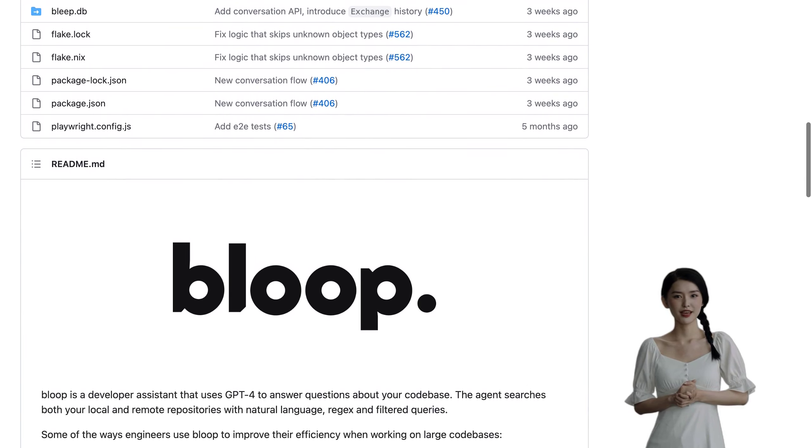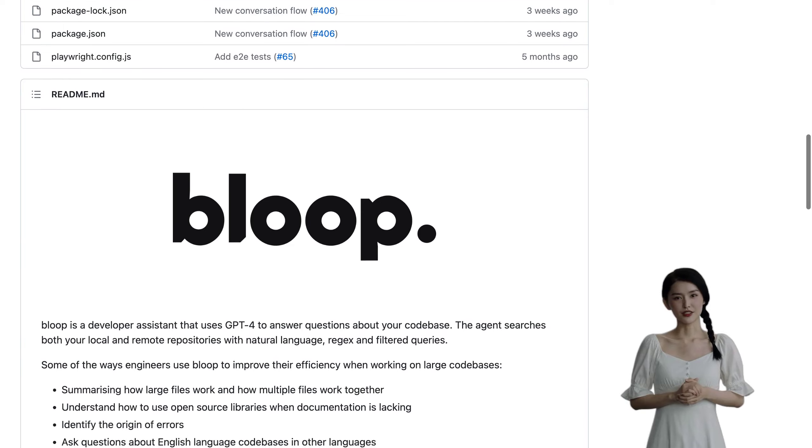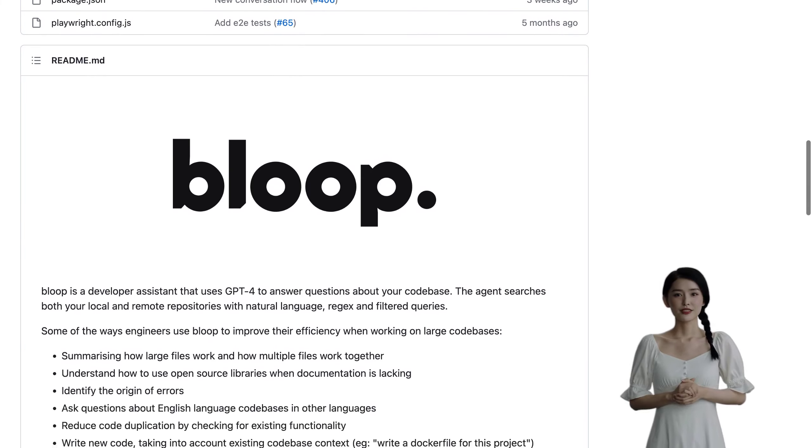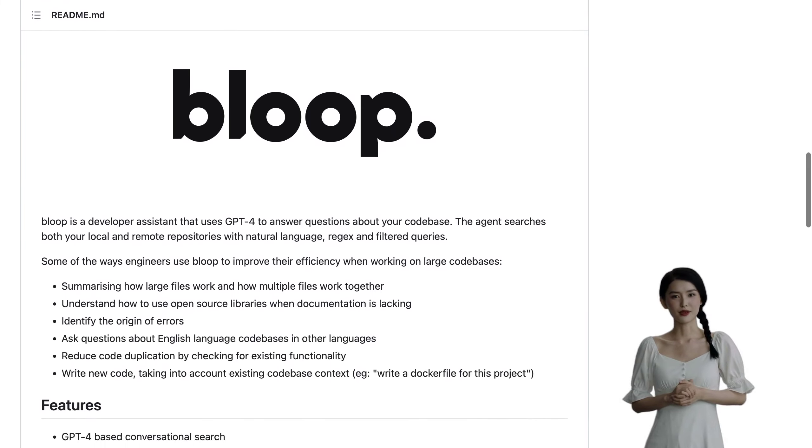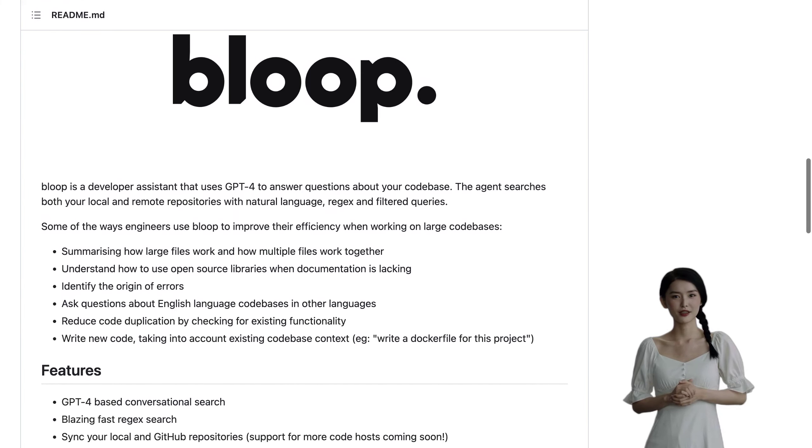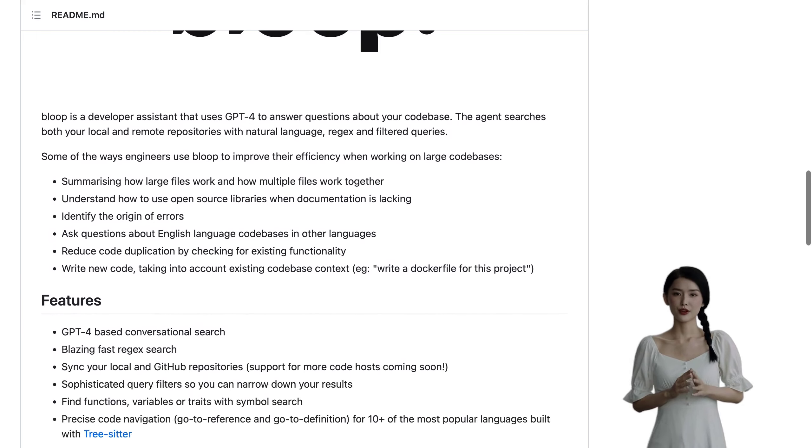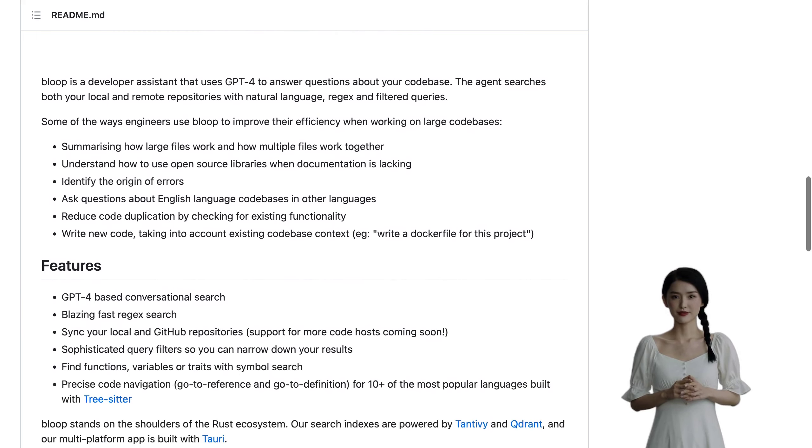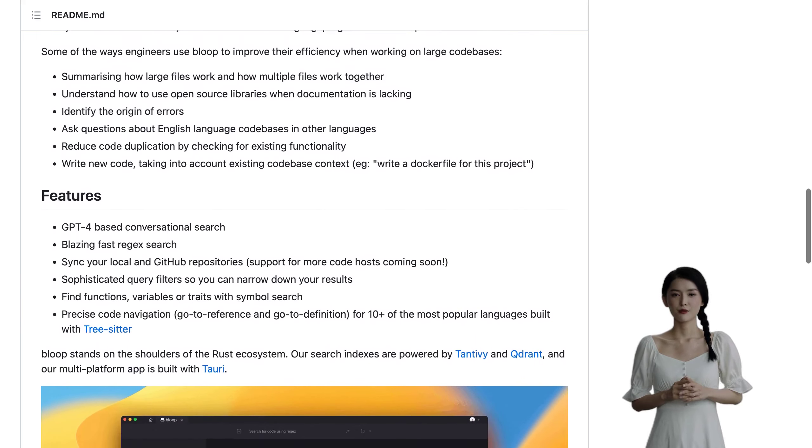And for teams who need more advanced features, there's also a paid cloud offering available. But what sets Bloop apart is its ability to answer questions about any codebase, including open-source repositories.